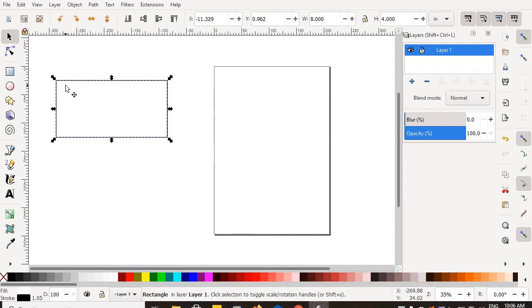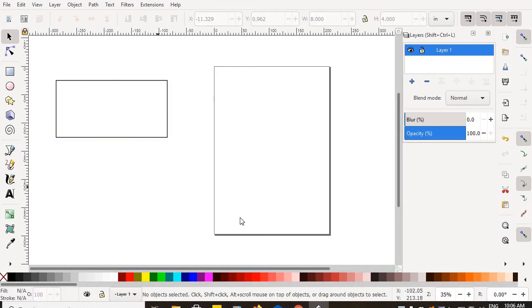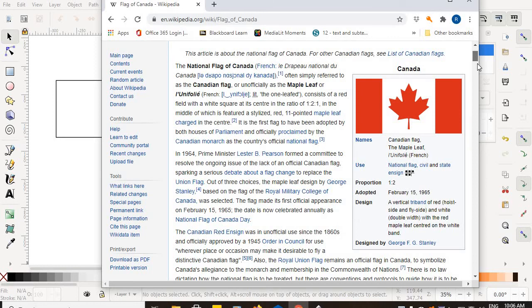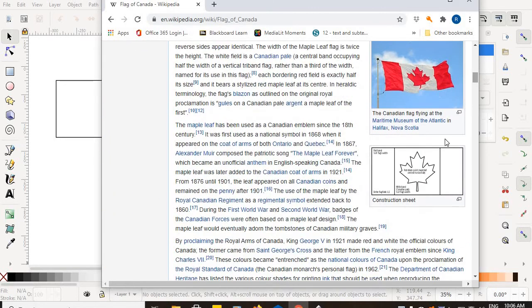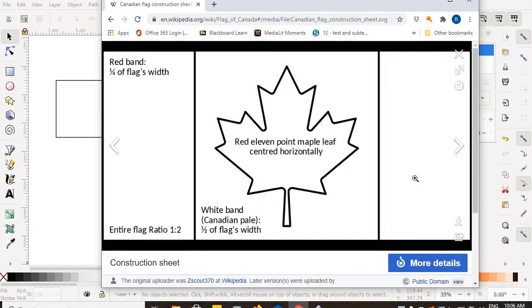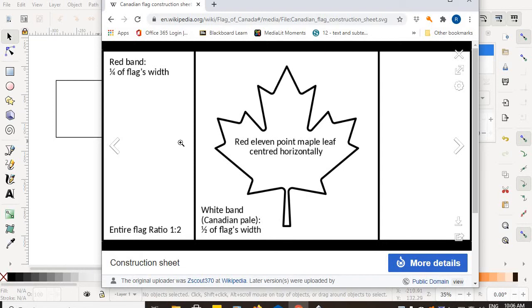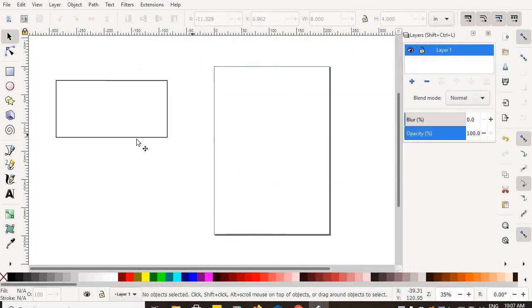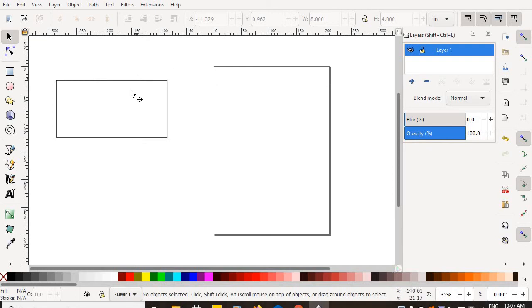We all know that the Canadian flag has a red stripe on the left side and a red stripe on the right side. Well, what are the proportions of that? So back to Wikipedia I go and if I scroll down in Wikipedia, I get up this little icon at the bottom construction sheet. And if I zoom in on that, I can see that of this overall flag, one quarter of the flag is the red stripe width. It is a ratio of one to two to the entire flag. So this red stripe on the left is one quarter the entire width of the flag, but it's the same height. If this one is eight wide by four tall, then the red stripe is going to have to be four tall as well and is going to have to be one quarter of eight or two.